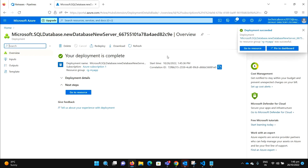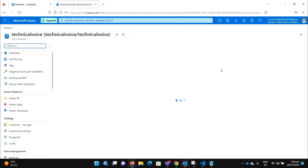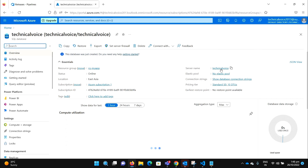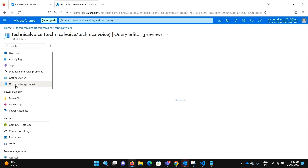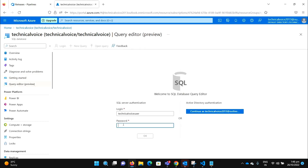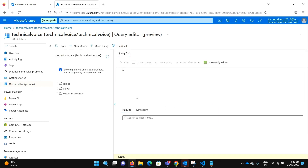Deployment succeeded. Let me go to the resource. And let me go to the query editor. Give me the password. So let me open the table — currently we don't have any table.